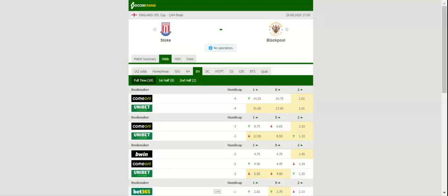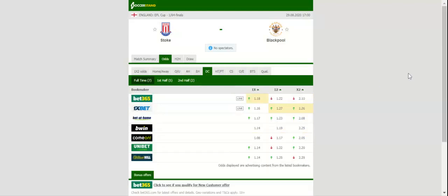In their last meeting in the competition in 2009, Stoke recorded a thrilling 4-3 win over Blackpool. Prediction: Stoke to win.